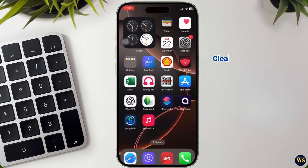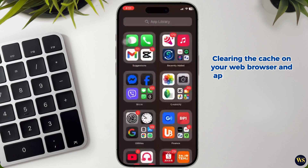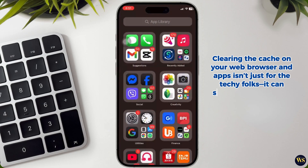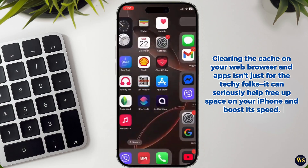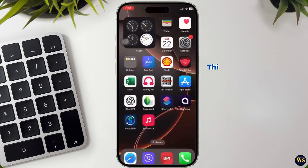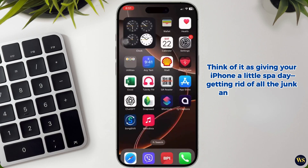Clearing the cache on your web browser and apps isn't just for the techie folks. It can seriously help free up space on your iPhone and boost its speed. Think of it as giving your iPhone a little spa day, getting rid of all the junk and making it feel refreshed.